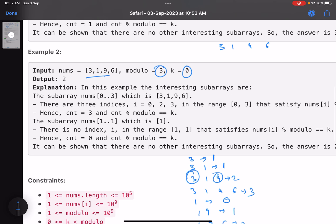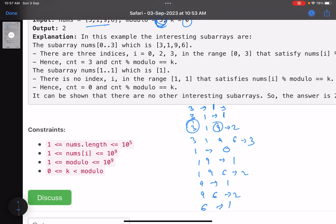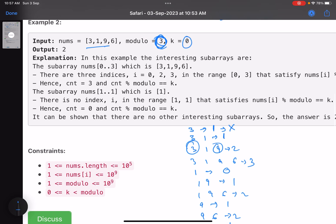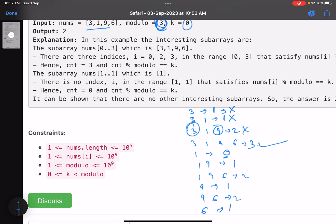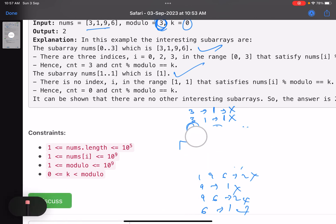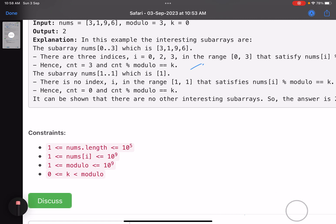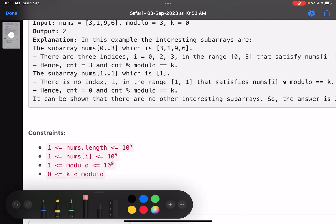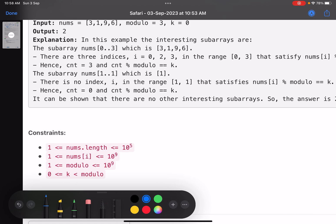Now take each count mod 3 — remainder should be 0. For count=1: 1 mod 3 = 1, not 0. Count=2: 2 mod 3 = 2, not 0. Count=3: 3 mod 3 = 0 — valid! Count=0: 0 mod 3 = 0 — valid! So subarrays [3,1,9,6] and [1] are the two valid ones. I hope the problem statement is clear — two-step process.